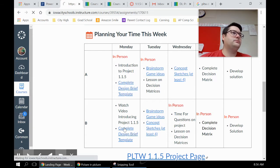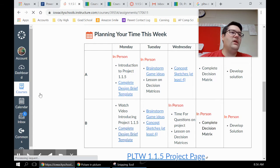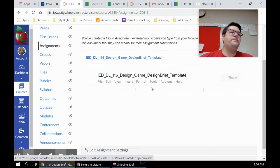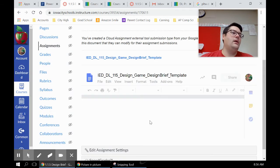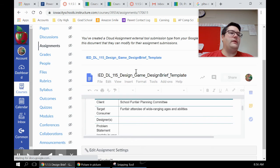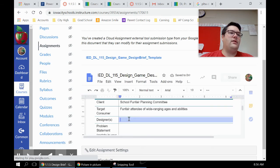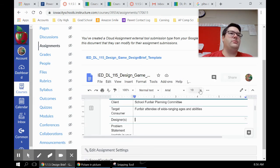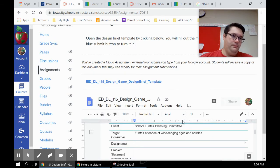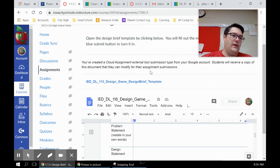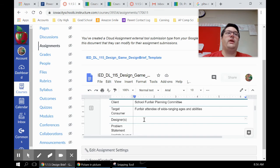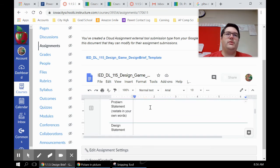So your job for today is going to be to complete this design brief template. You click on it, it's going to open up a page. There'll be a button in here - so you can fill this out and then you're just going to be turning it in. There'll be like a blue submit button up here.